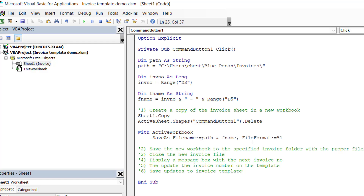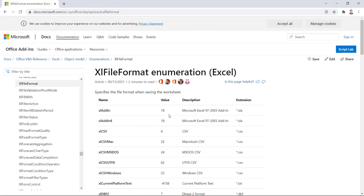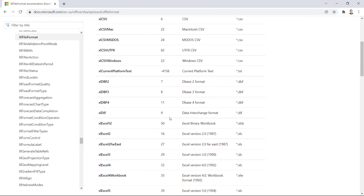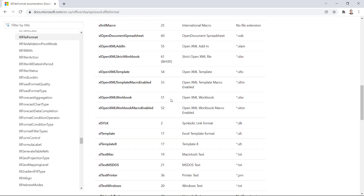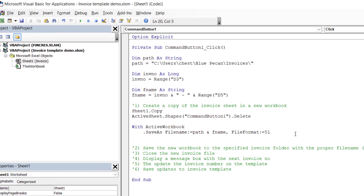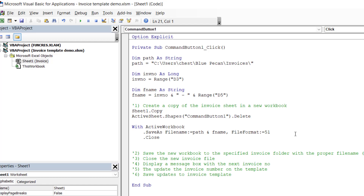I'll bring this web page up - I'll leave a link in the description. These are all the values you can use for file format. You can see that 51 is OpenXMLWorkbook - that's the normal .xlsx format. 52 would be OpenExcelWorkbook macro-enabled. So that's why I've used 51. The second thing I want to do with this new workbook is close it, so I'll add .Close and then End With.